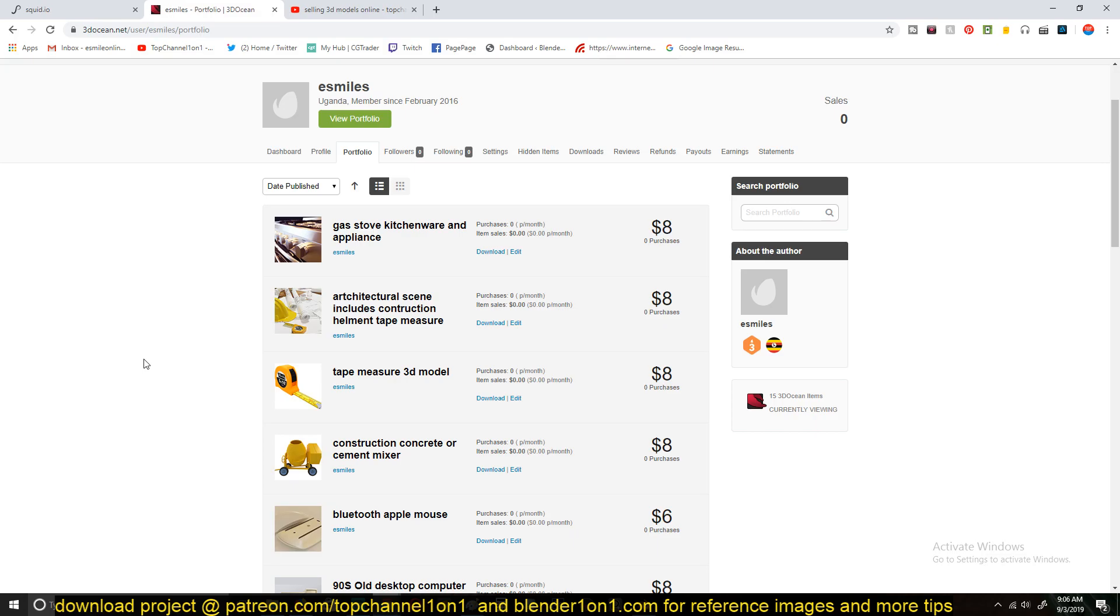I also sometimes I make courses and sell them on Udemy. So it's not a lot of money coming in, but because it's a lot of different websites and different platforms, it adds up to something that can pay at least maybe my rent or my internet.